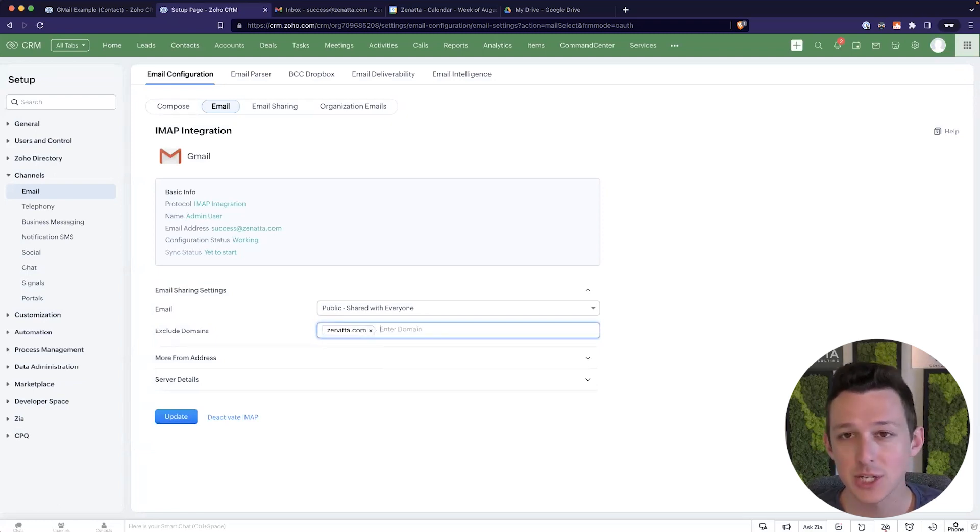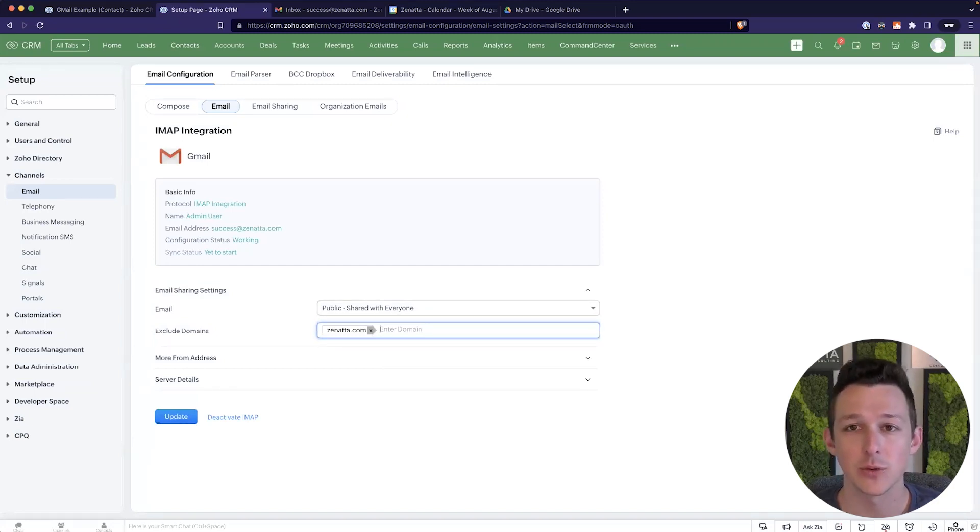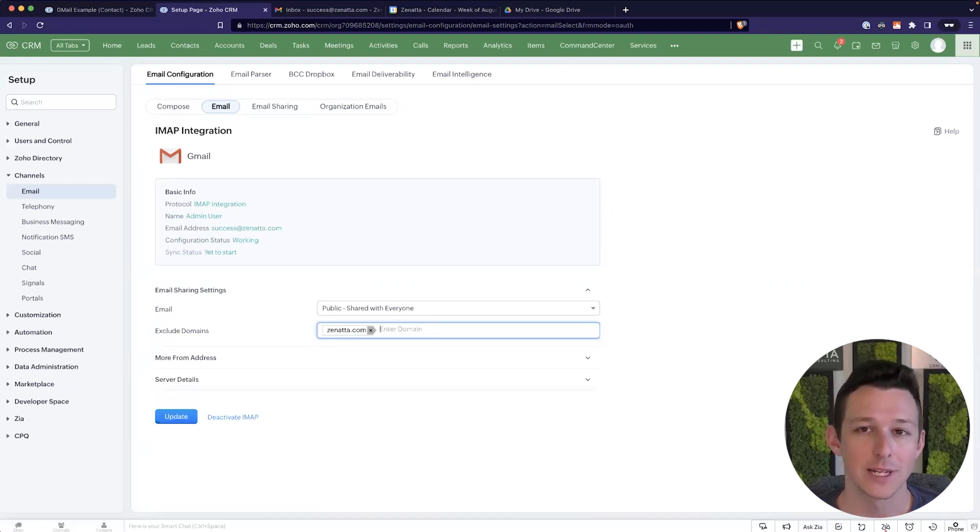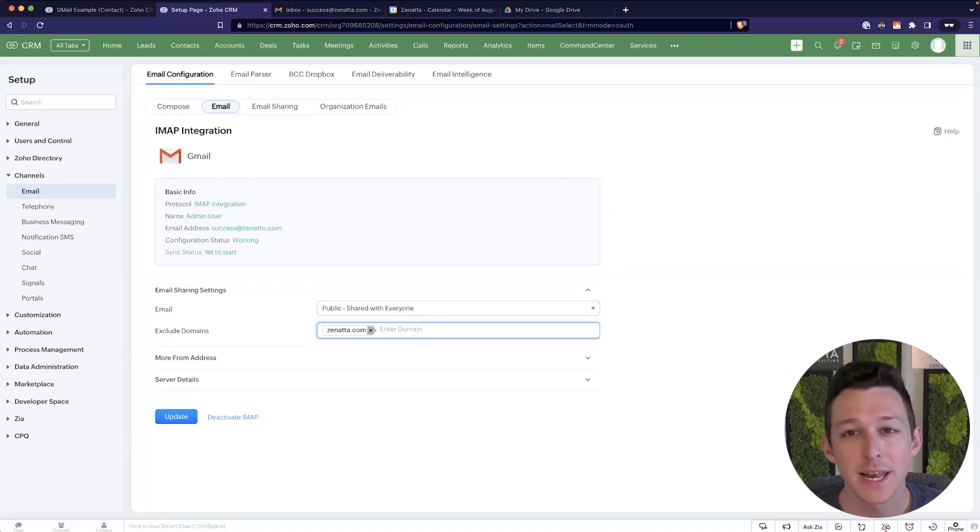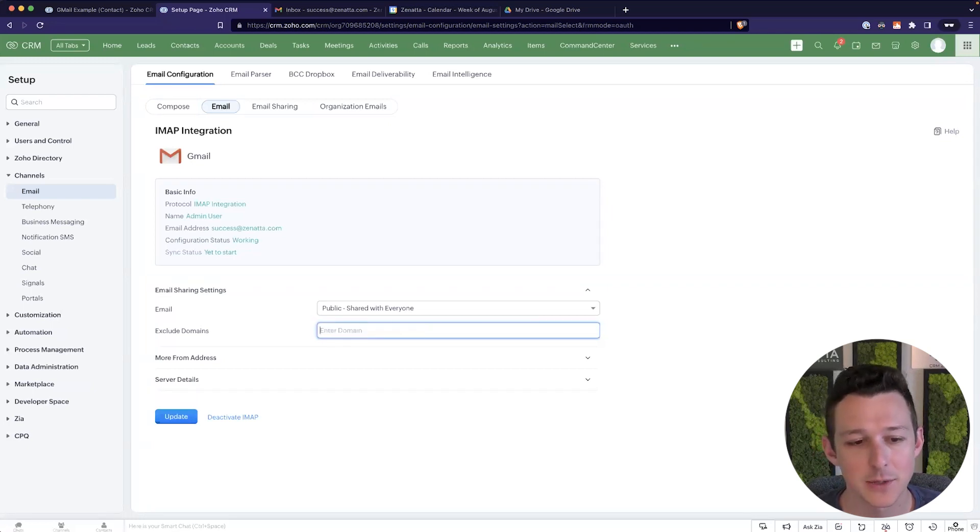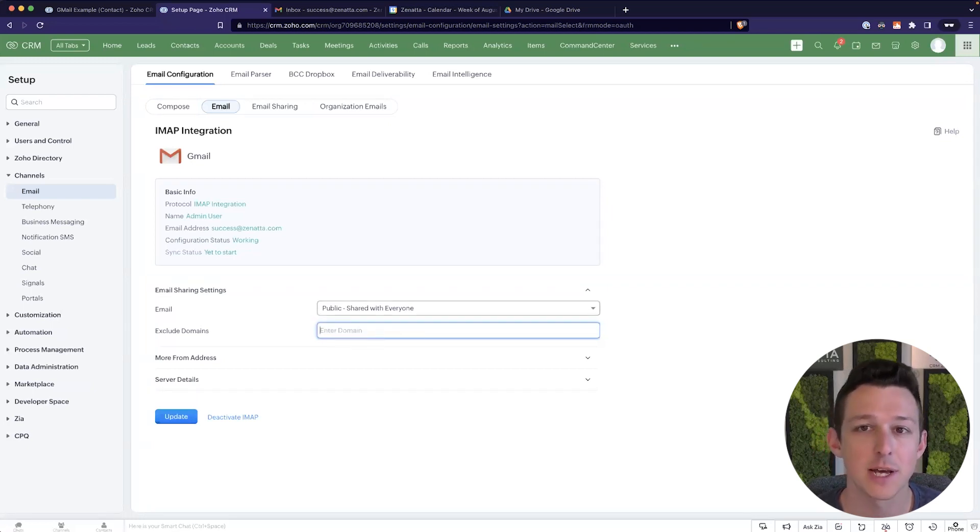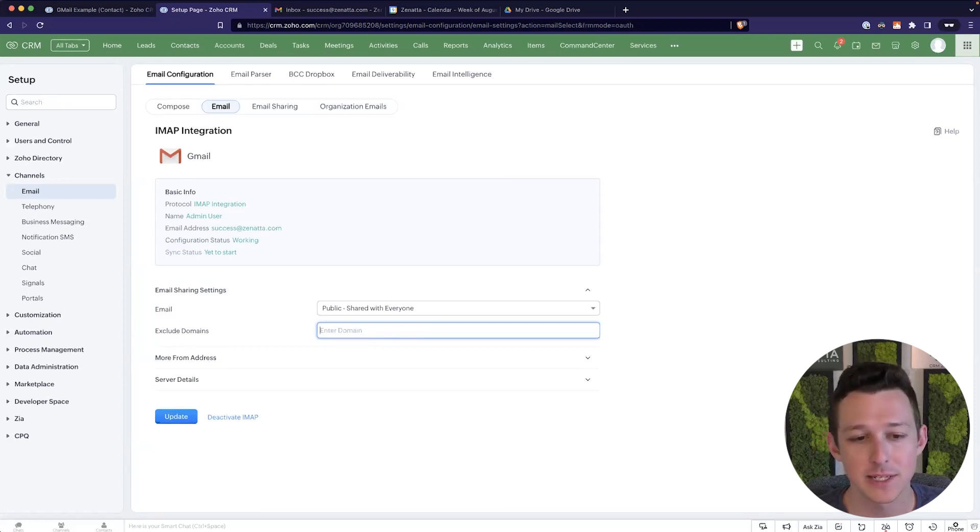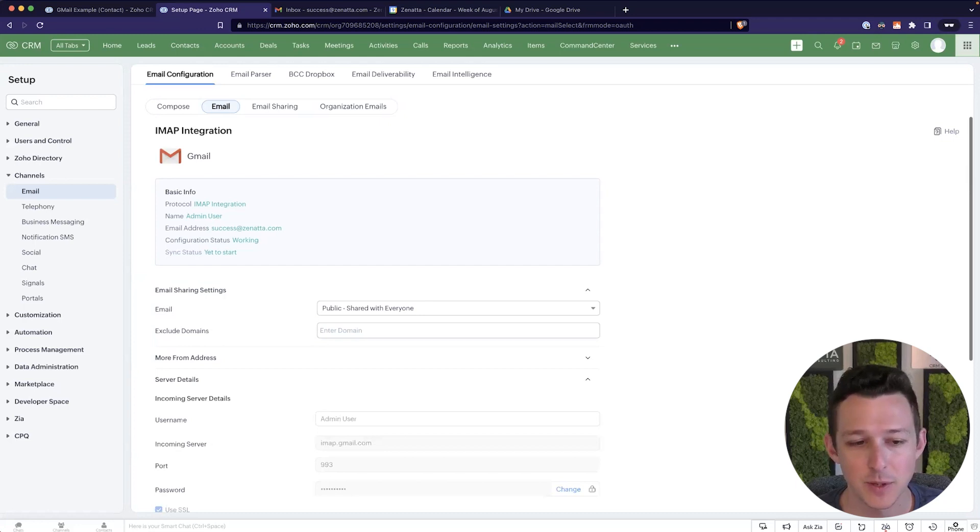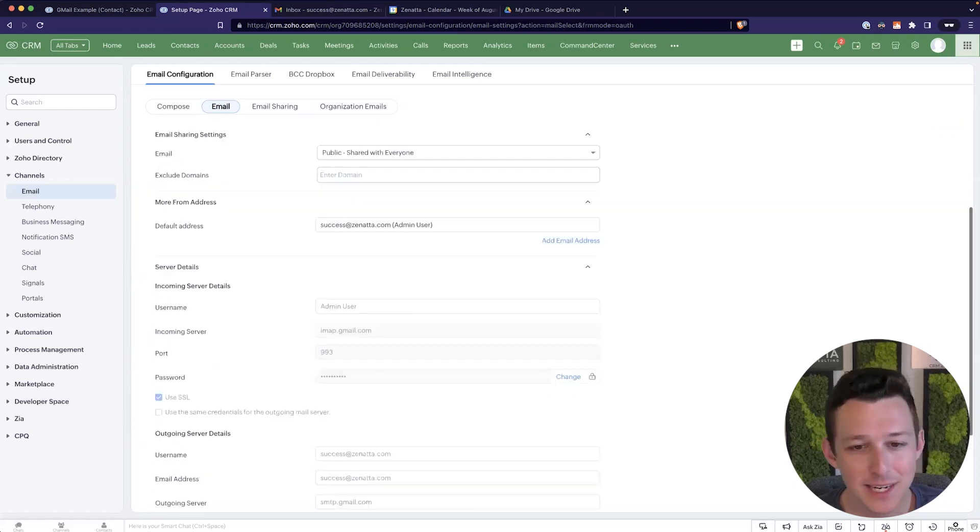So what we always want to do is take this exclude domains and exclude your primary domain here. This is going to make life a whole lot easier. And it's going to make sure that people are not able to essentially view emails in CRM that are only for internal purposes, right? Those just don't need to come in here. Now for the purposes of demos, I'm going to show this with multiple Zenata domains. So I'm going to remove this for this demo, you should keep it in, right? So just add whatever your domain is into that field. And you'll be good to go in terms of people seeing things that they shouldn't.